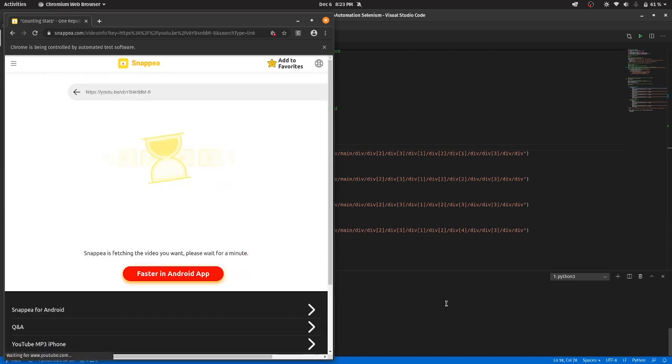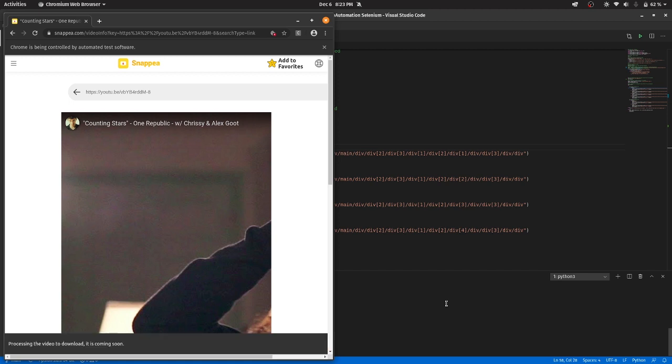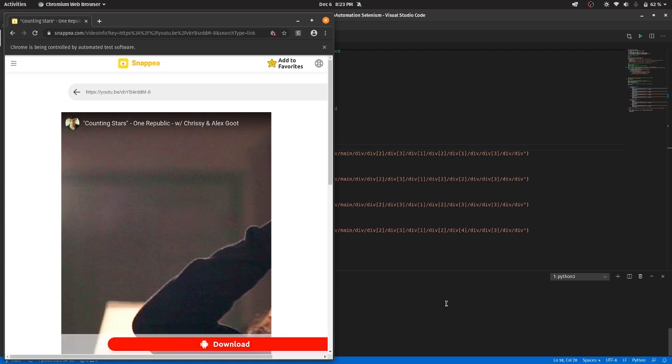So the whole working of this code is same, just I have given some more options to the user. That is just the basics of Python. I used some switch cases and if else and all.